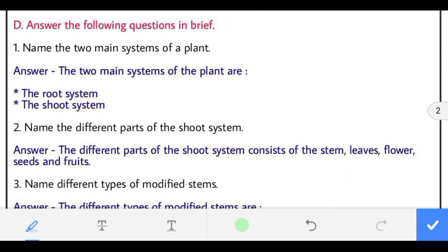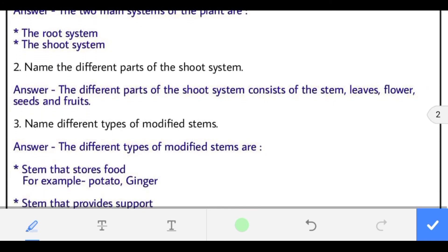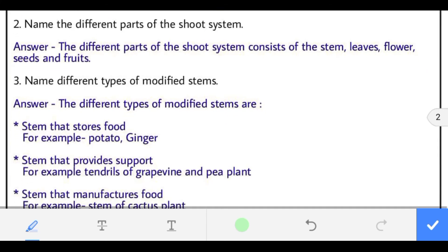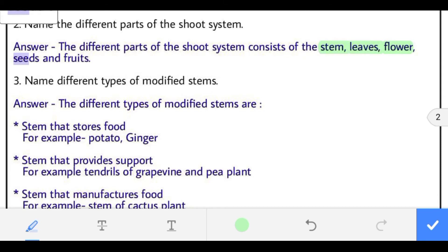Now brief answer questions. Name the two main systems of a plant. The answer is the root system and the shoot system. Second: name the different parts of the shoot system. The shoot system consists of stem, leaves, flower, seeds and fruit.